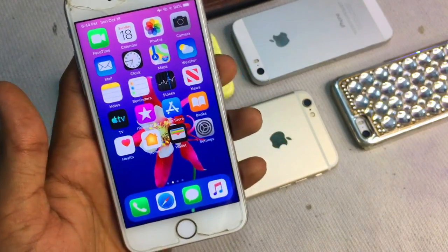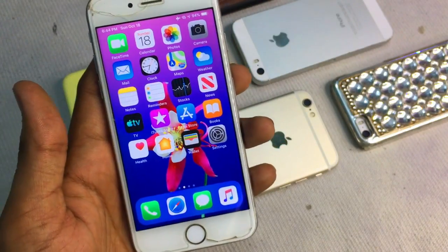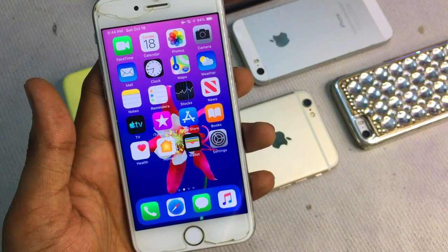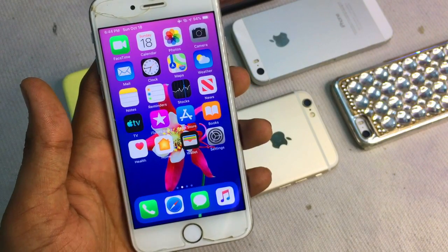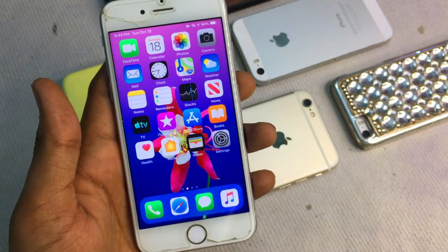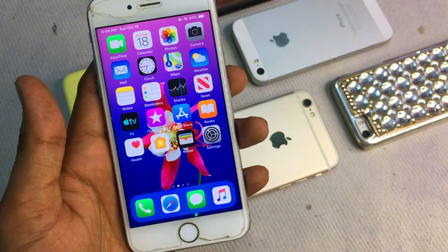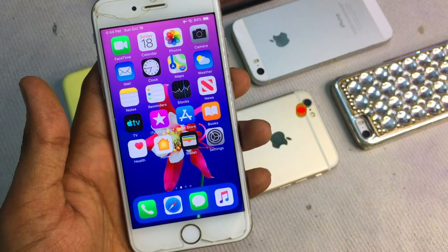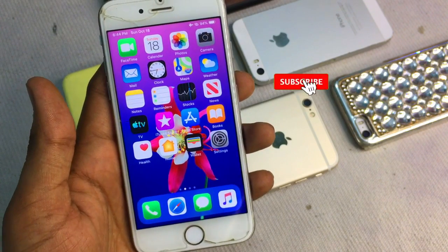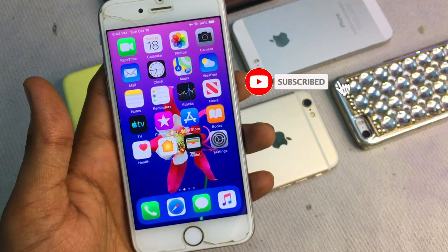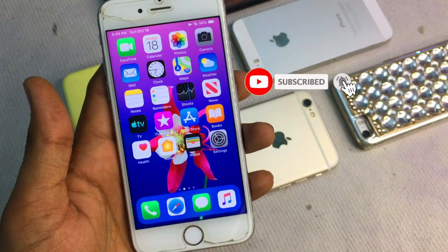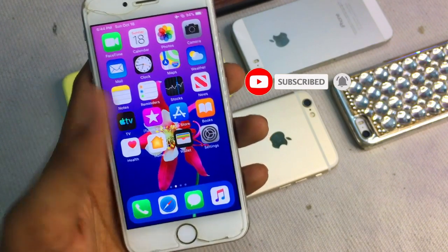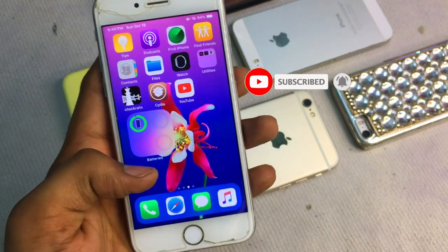To do this, you need to jailbreak your iPhone first. If you don't know how to jailbreak your iPhone, I have already made a tutorial and uploaded it on my channel. The link will be in the description — the top first link will be available.